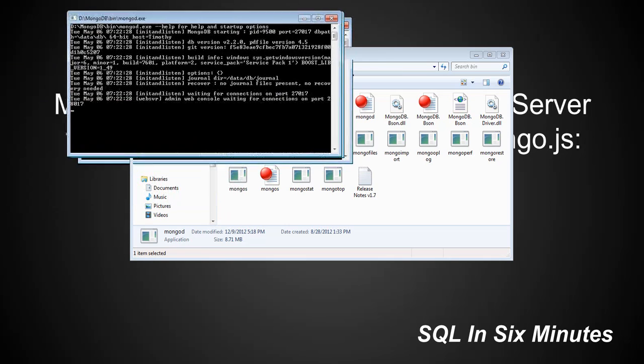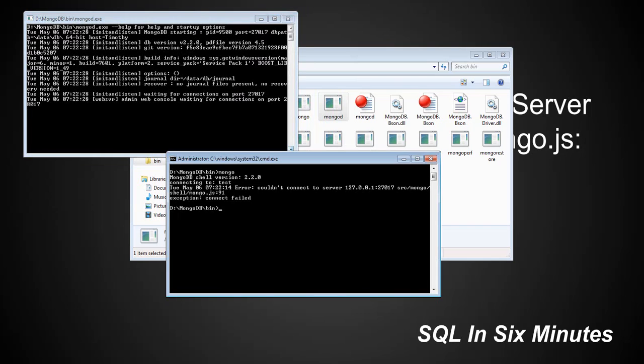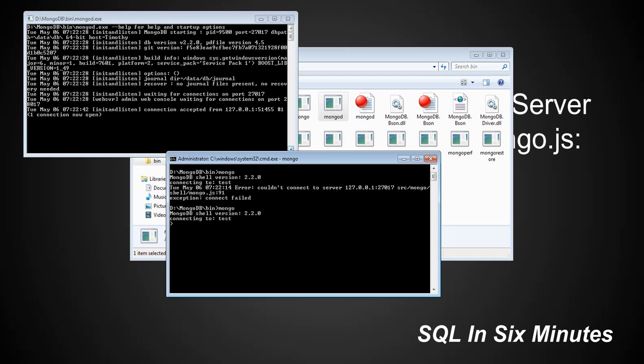So, wrong screen. Okay, so now that I fired it up and you'll see now it's waiting for connections, let me go back to my command prompt and type in Mongo.